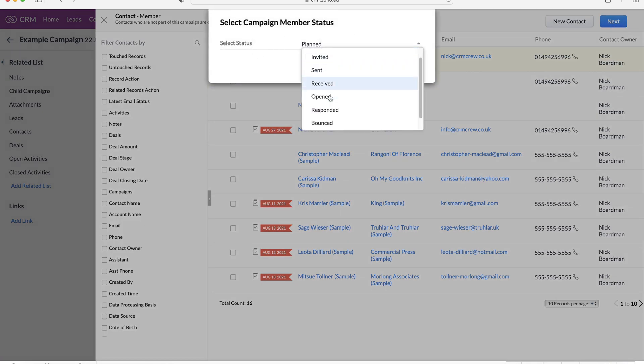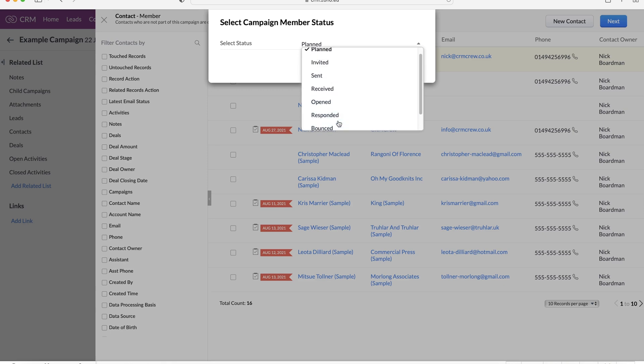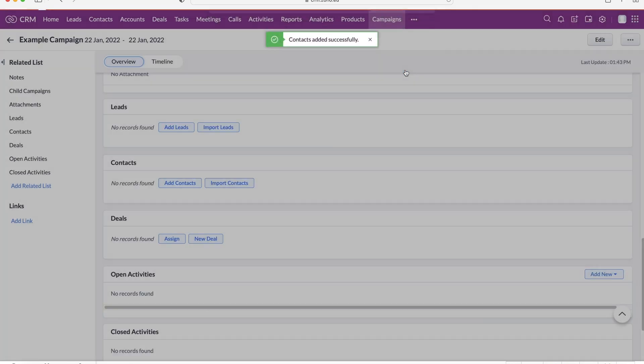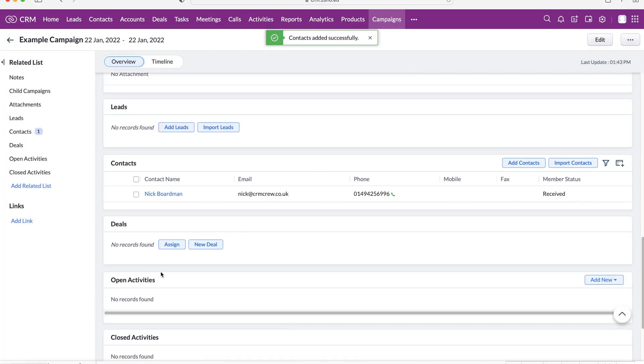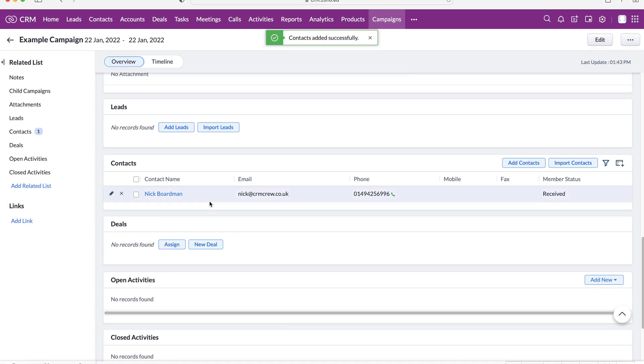So planned, invited, sent, received, opened, responded, bounced, or opted out. So I'm going to say that they have received this email, for example. So this contact has now been associated with the campaign.